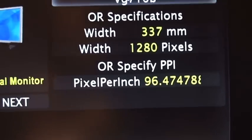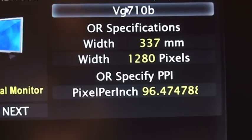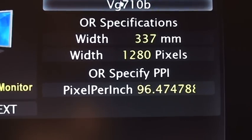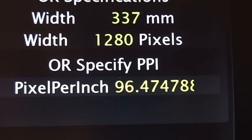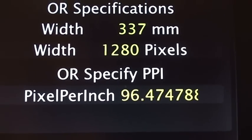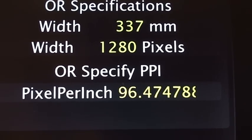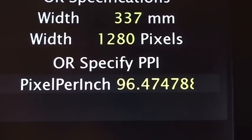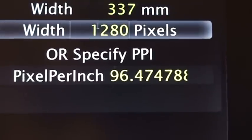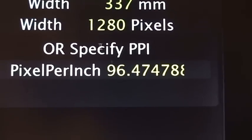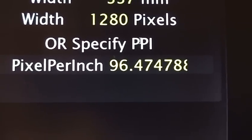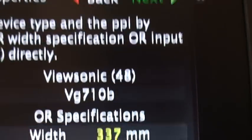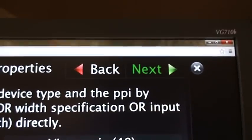In case you don't find your model, you can input the width in millimeters and pixels of your display, or you can specify the PPI — pixels per inch — directly in this window.